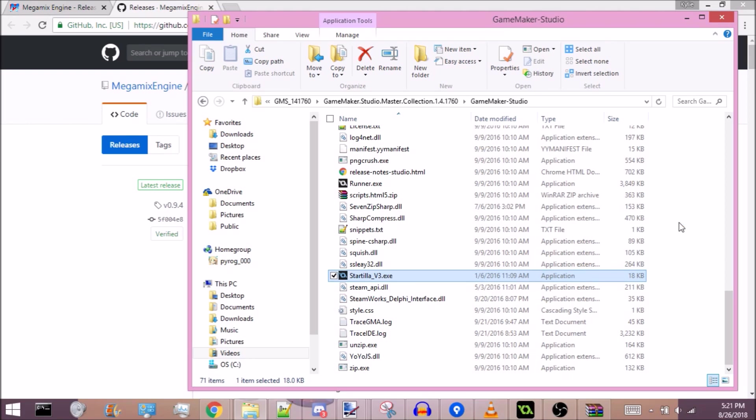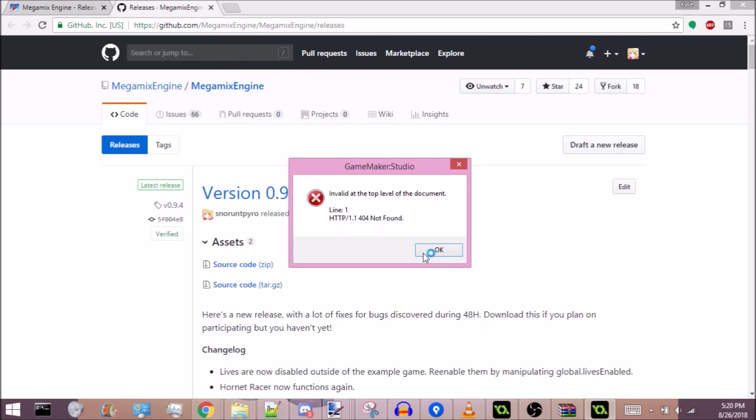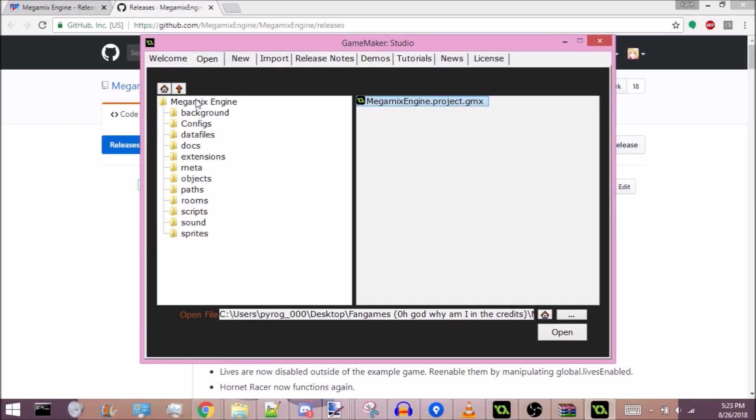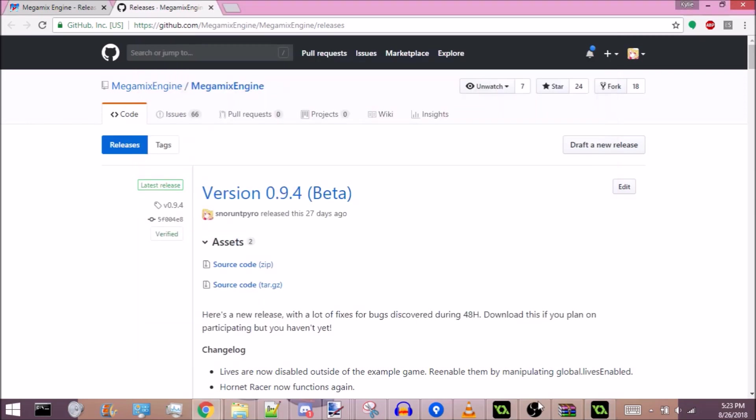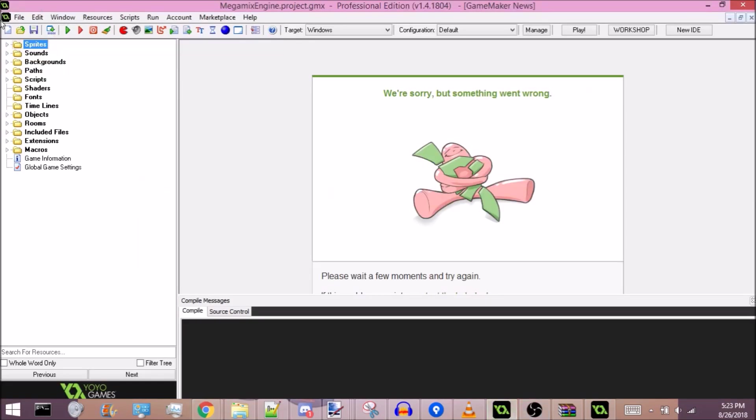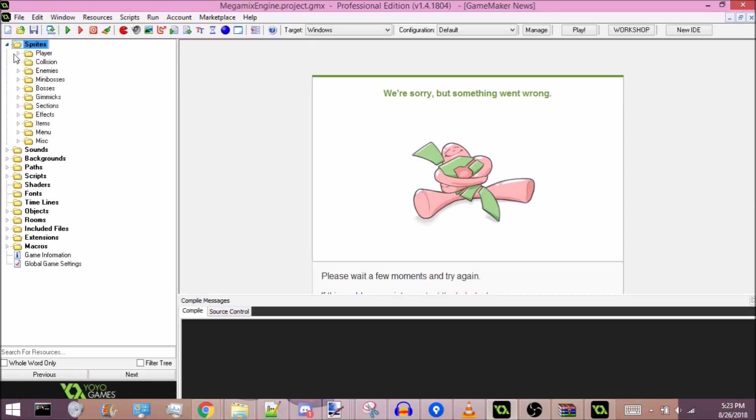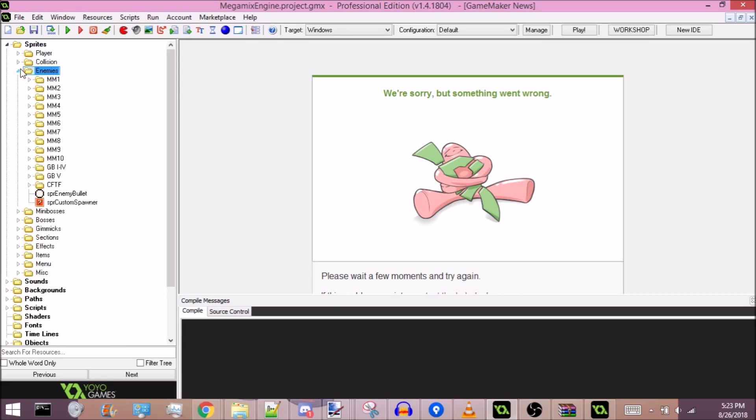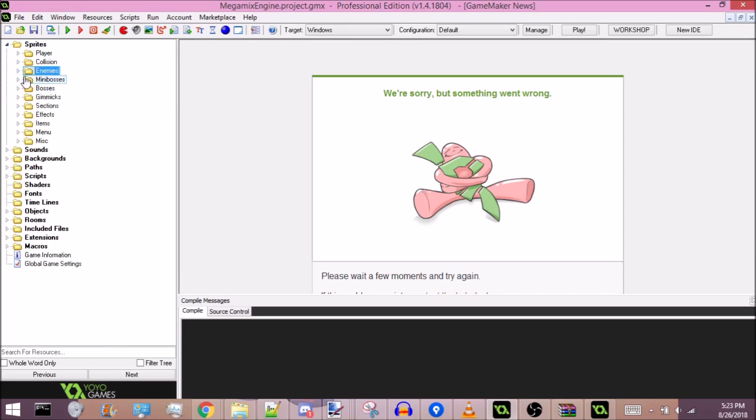After a while you'll get this error, which just ignore. Then find Magmix engine via hitting the open tab and just hit open and it'll start loading. I already have it loaded because I wanted to not wait for very long when opening it.